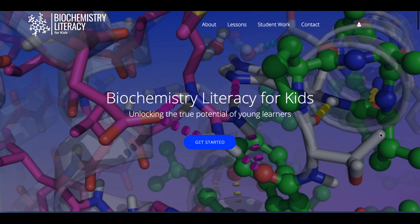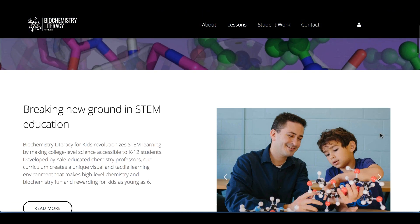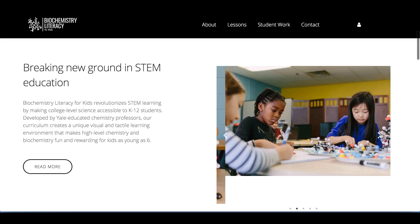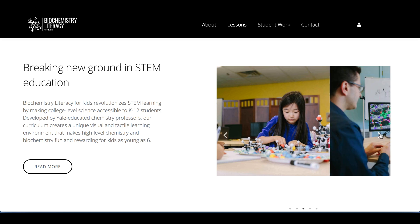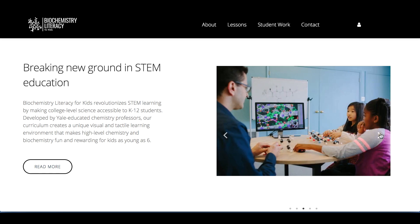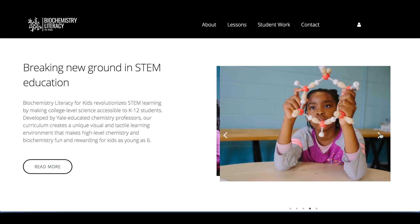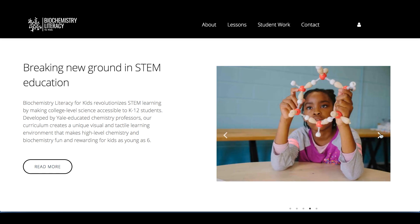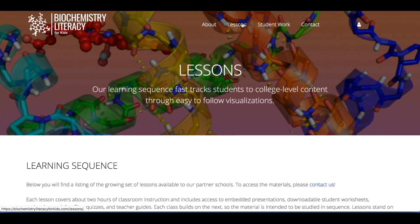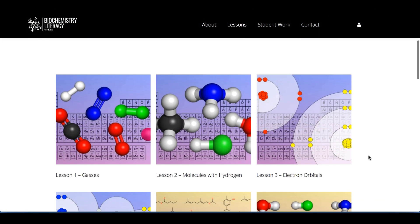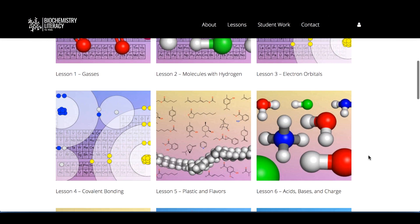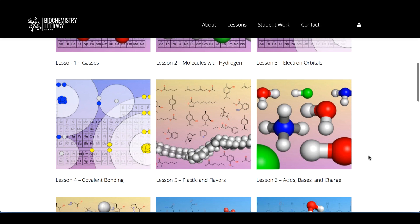Biochemistry Literacy for Kids is an online curriculum system used by K-12 teachers to bring college-level science into their classrooms. Teachers access our custom materials through our website, where we have created thousands of slides that present advanced concepts in a kid-friendly way.